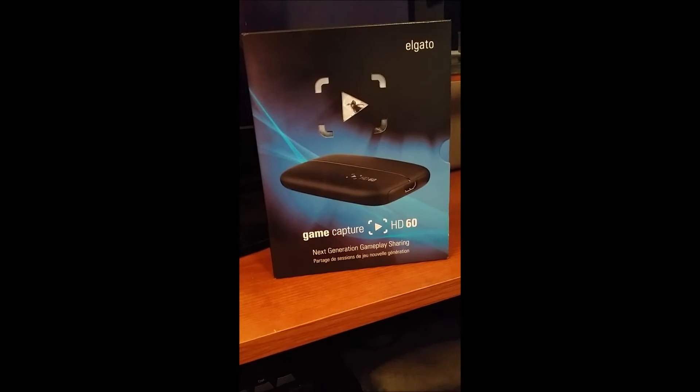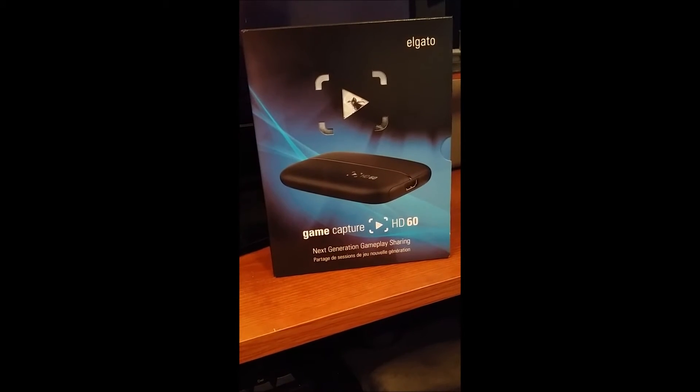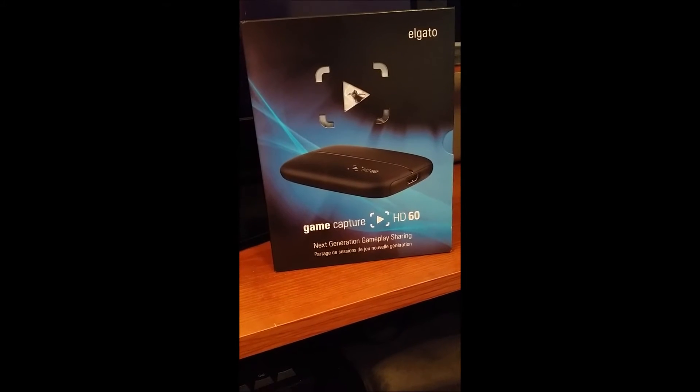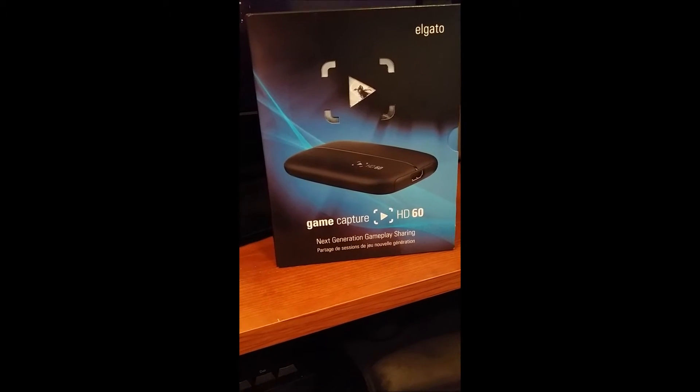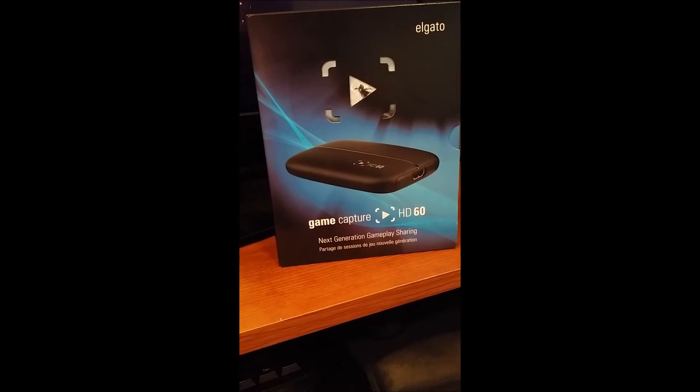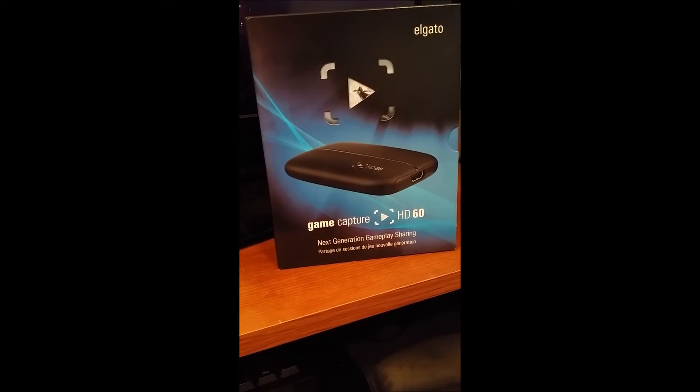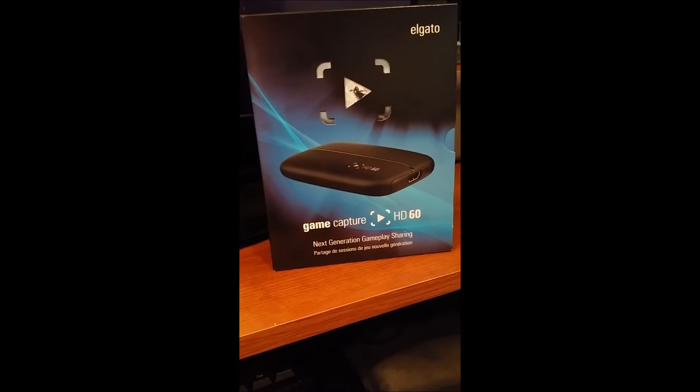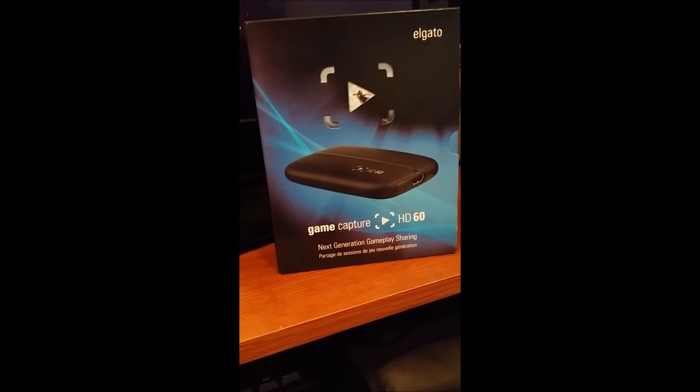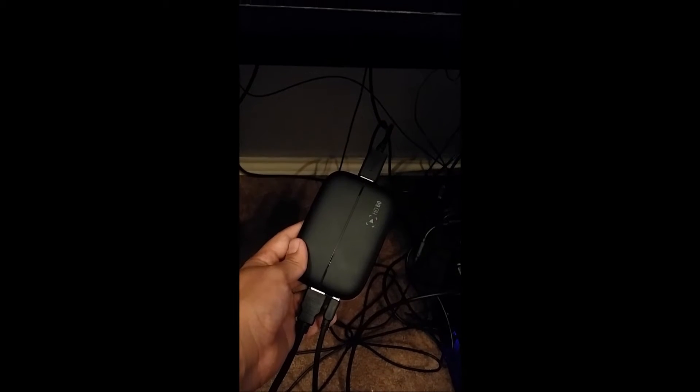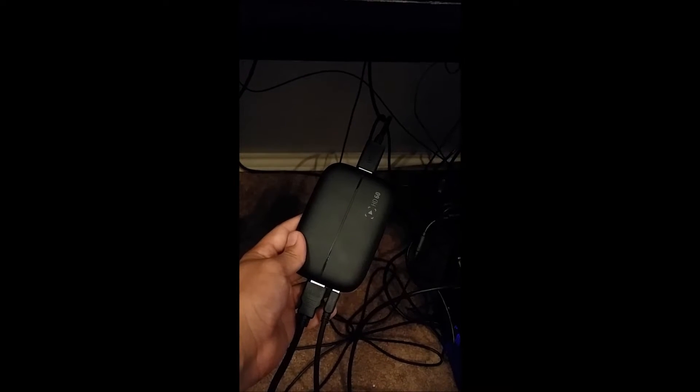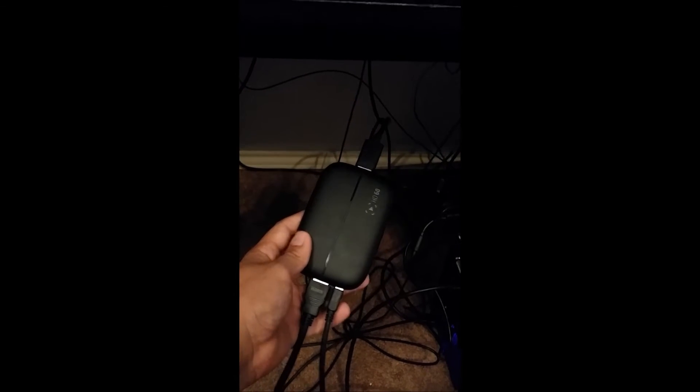Alright, so you want to learn how to connect your Elgato Game Capture HD 60 card? Just follow these simple steps. You're gonna need two HDMI cables. The first one you're gonna want to connect to